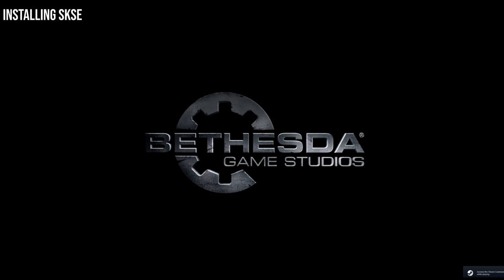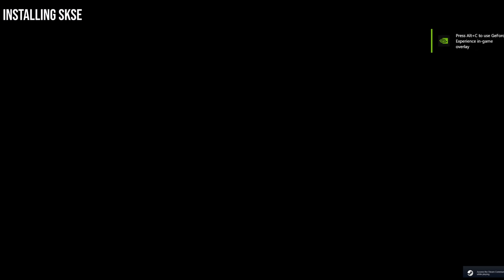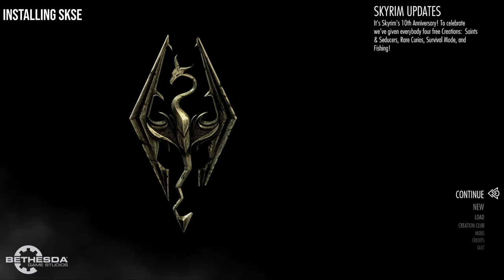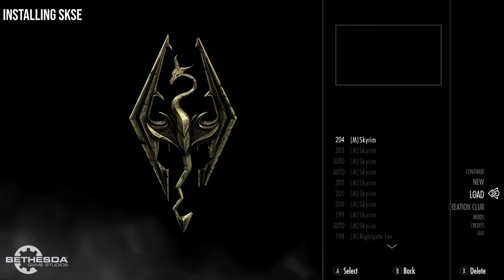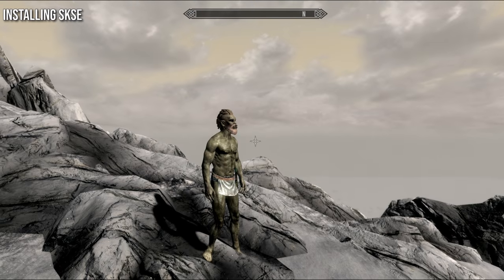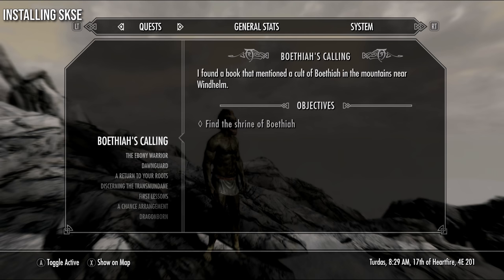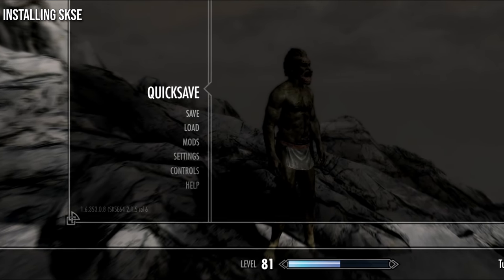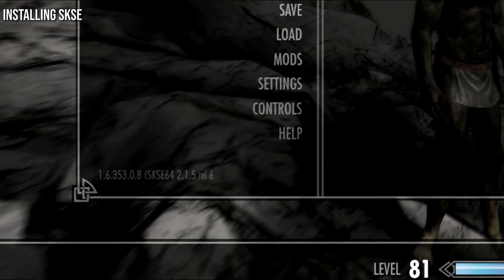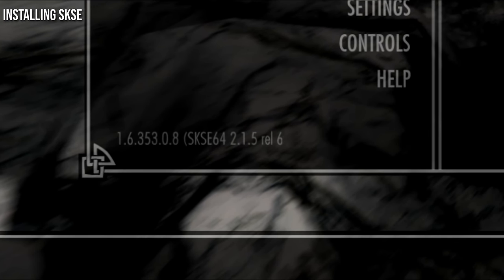We have launched the Skyrim Script Extender version. To check it's installed, load a save that we made previously. After you've loaded the save, press Start and then go along to System. On the bottom left-hand corner, it tells you the version of Skyrim and then in brackets it says 'SKSE64'. That means the Skyrim Script Extender is now installed and we can carry on installing the rest of the mod list.